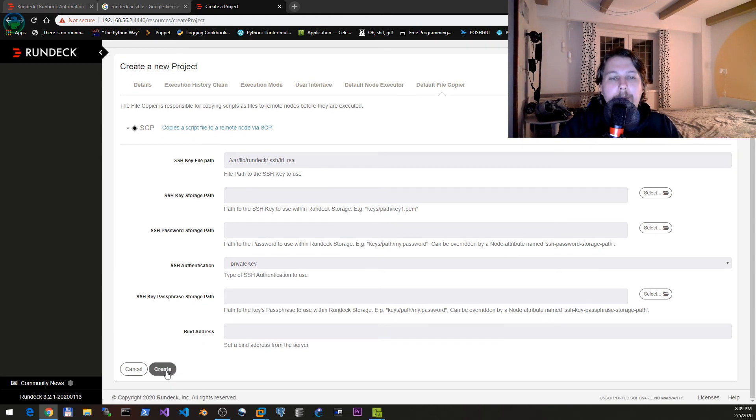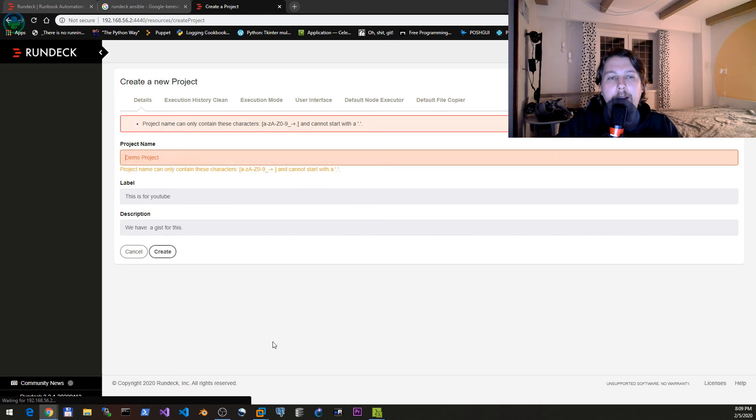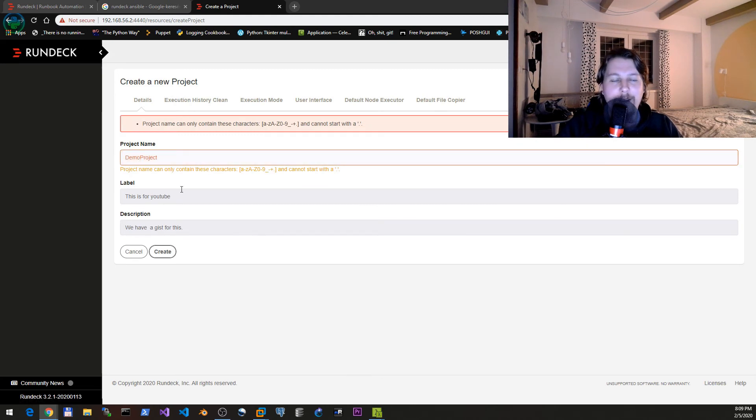You cannot have a whitespace in the project name.